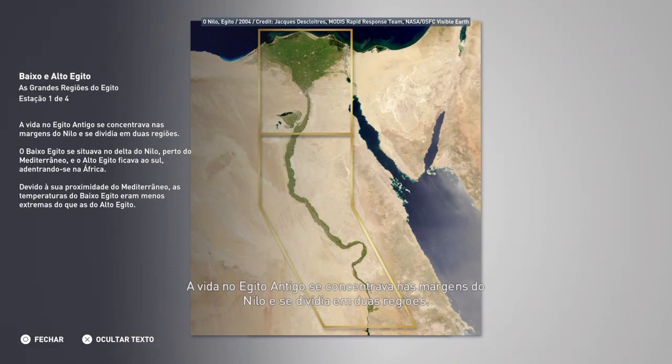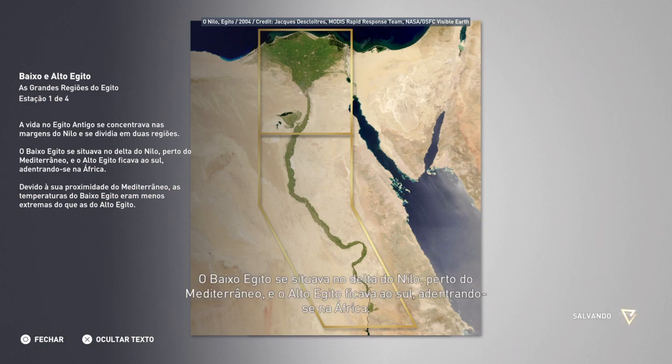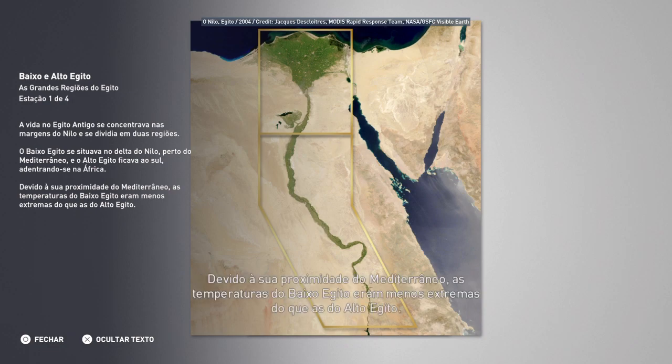A vida no Egito Antigo se concentrava nas margens do Nilo e se dividia em duas regiões. O Baixo Egito se situava no Delta do Nilo, perto do Mediterrâneo, e o Alto Egito ficava ao sul, adentrando-se na África. Devido à sua proximidade do Mediterrâneo, as temperaturas do Baixo Egito eram menos extremas do que as do Alto Egito.